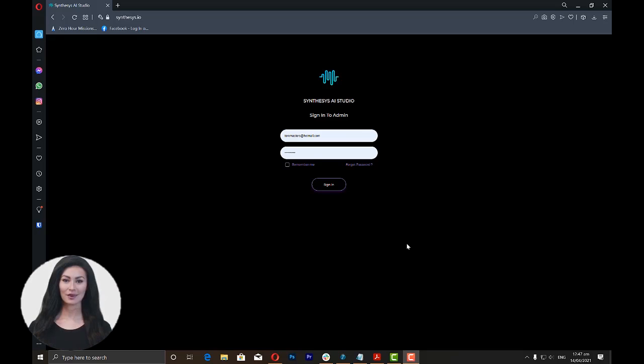In this video, I'm going to walk you through Human Synthesis Studio and show you how to create a video using this amazing tool.